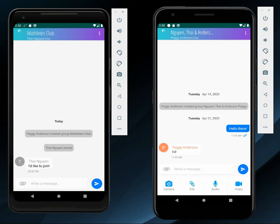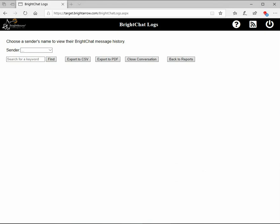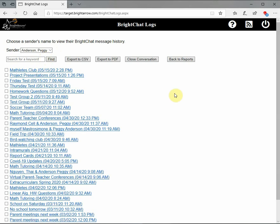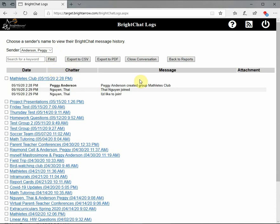That pretty much wraps up the ways that you and your organization would use BrightArrow's BrightChat features on the mobile app. One last important component is the BrightChat logs page in our web interface. Through this management page, administrators who are granted the necessary authority have access to all message history organized by sender — in this case, the term sender refers to a teacher or administrator. This page is useful for general auditing purposes. I'll select Peggy Anderson's name from the dropdown list, and now we see all of her conversations, both private one-on-ones as well as group BrightChats. We can select a BrightChat and read through the message history and even download any attachments that were sent. We can export any of these conversations by clicking the checkbox to the left of the BrightChat, and export to Excel or PDF files.